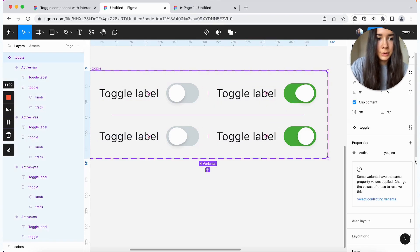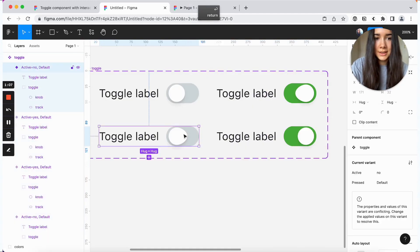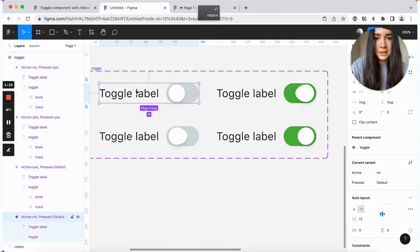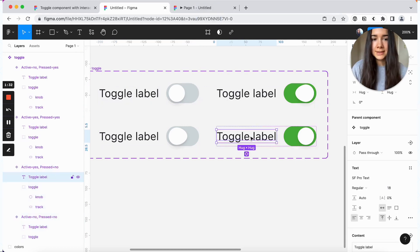Then we'll add another variant, which is going to be pressed. And these two are going to be pressed. And these two are no.